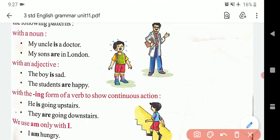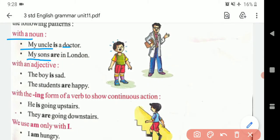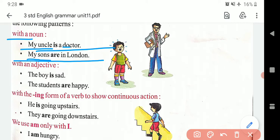Ab aap yahan pe dekh sakte hain ke noun ke saath hum kaise lagaenge. 'My uncle is' — singular. 'My sons are' — sons mein S laga hai yani plural, isliye 'are'. Pyare bachon, yahan pe ek cheez samjhiye ga: nouns bhi singular aur plural hote hain, verb bhi singular aur plural hote hain, lekin inka rule dono ka opposite hota hai. Jab nouns mein S ya IES lag jaata hai to woh plural bante hain; lekin jab aap kisi verb mein S ya IES laga dete ho to woh singular bante hain. Verb pehle se hi plural form mein rehte hain.